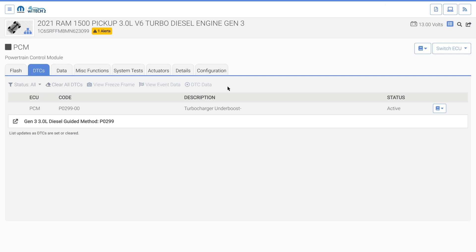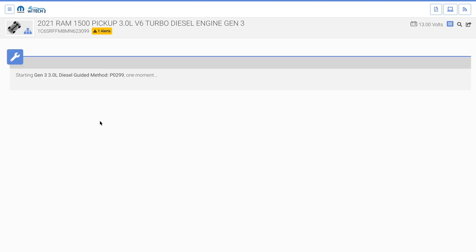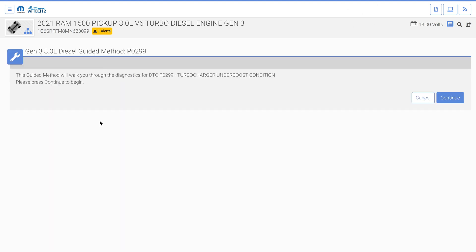Let's run a guided method. Note: improvements or alterations to this guided method may have occurred since the recording of this video. We will run the guided method on P0299-00 Turbocharger Underboost. First, select the guided method to launch it. The guided method diagnostic launches within Witec.